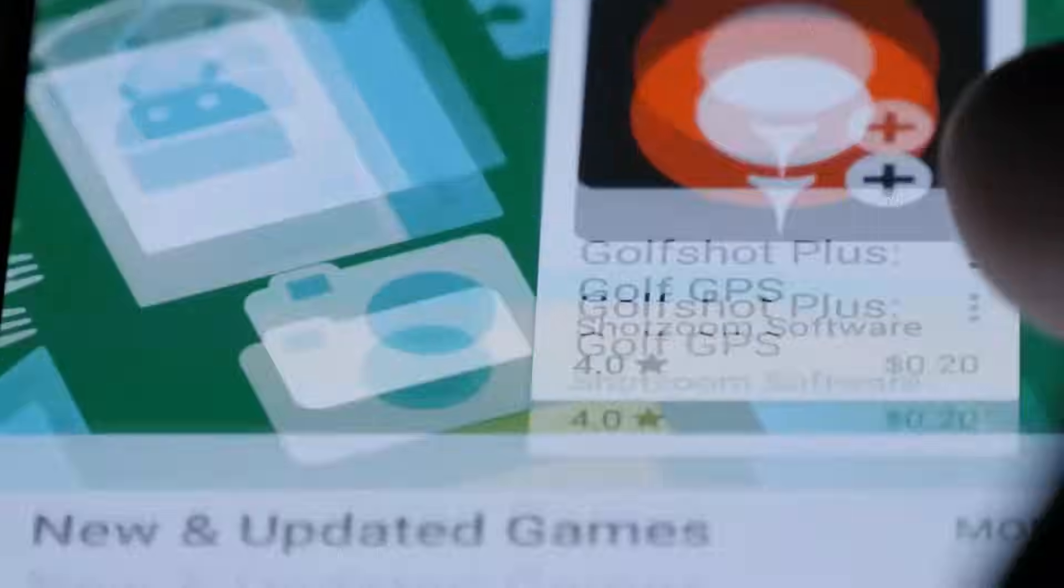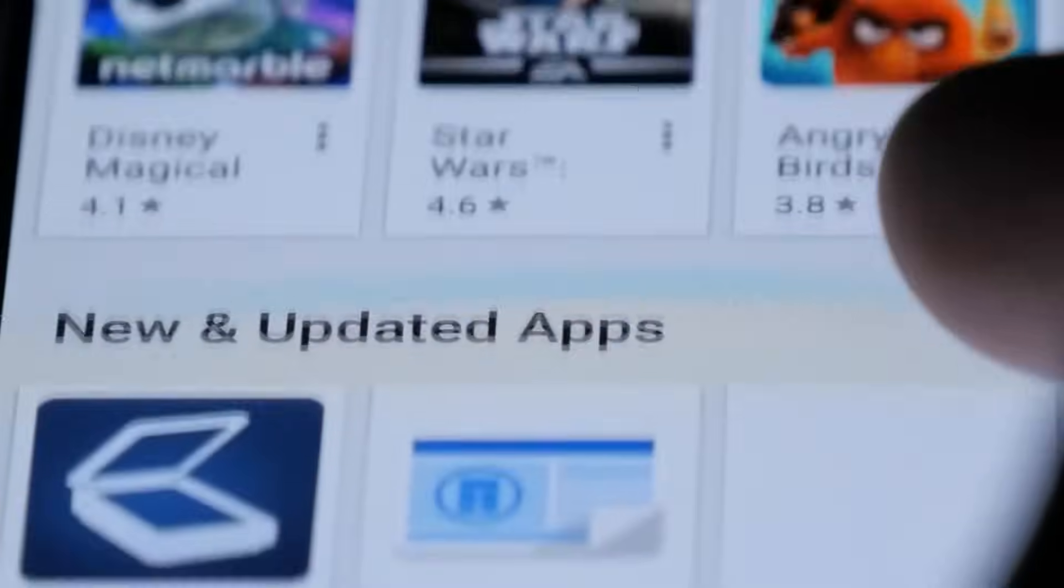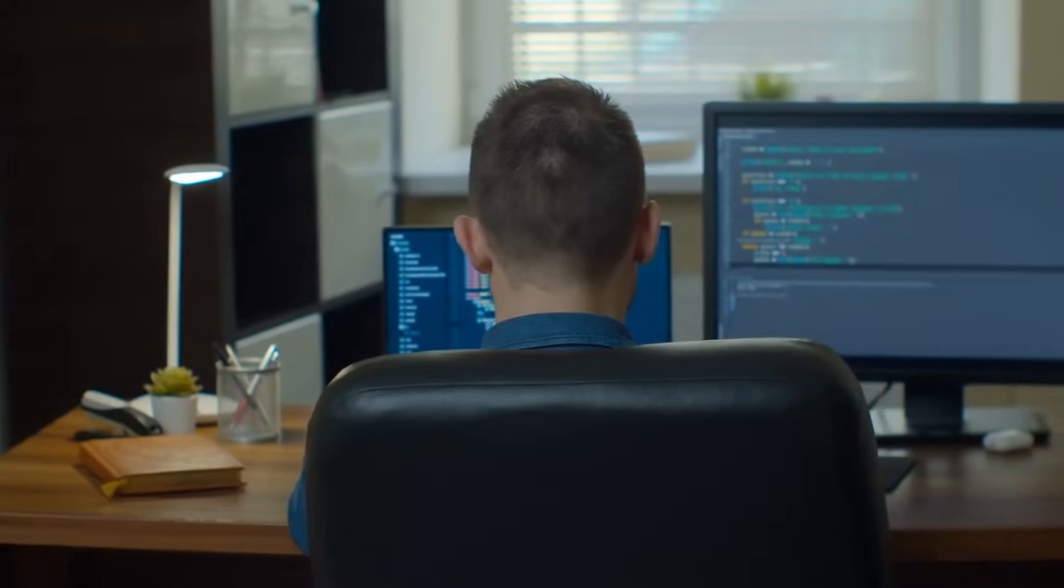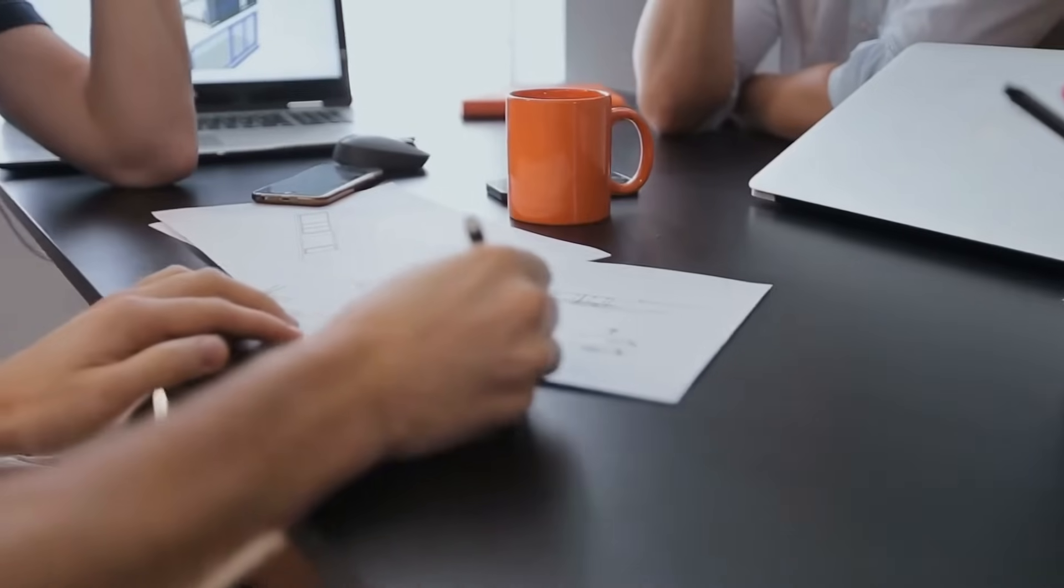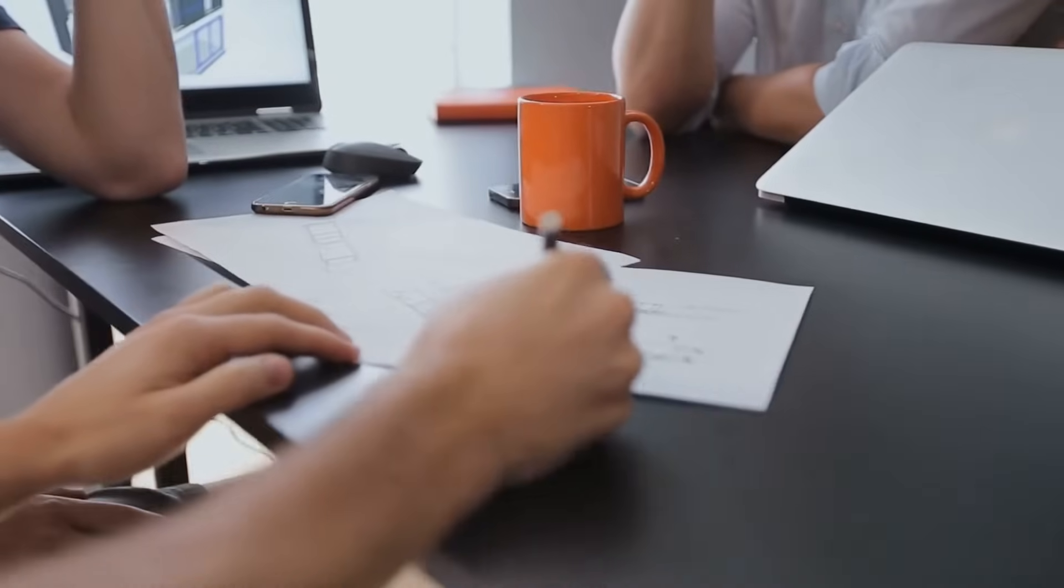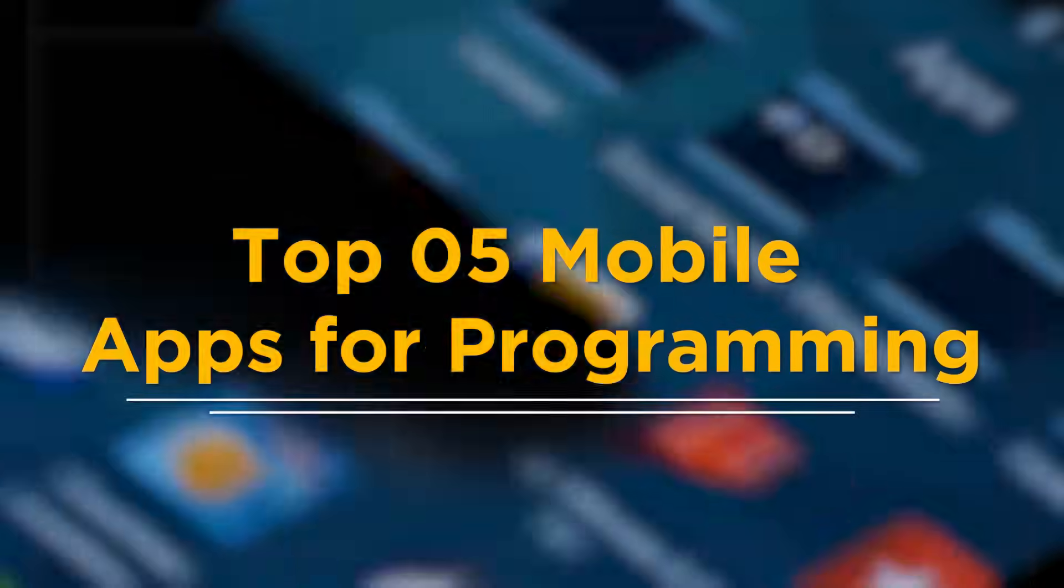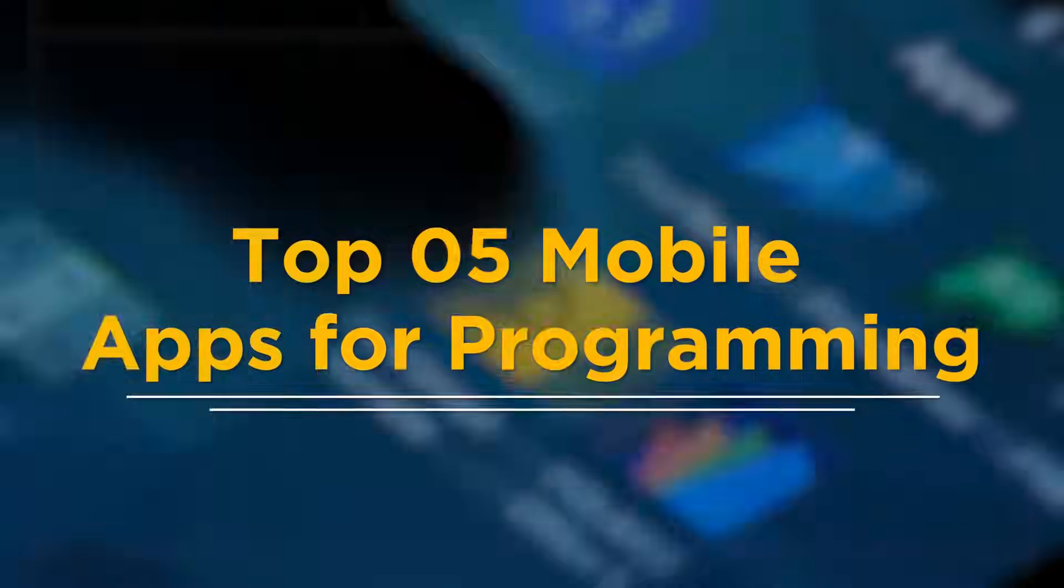Learning code is simple for beginners because there are so many fantastic apps available. Anyone can learn the essential programming languages used in web and mobile development with the help of these coding applications. Today, we have brought you the top 5 mobile apps for programming.